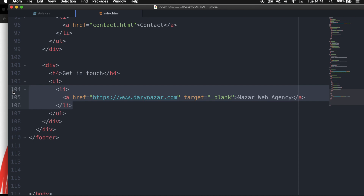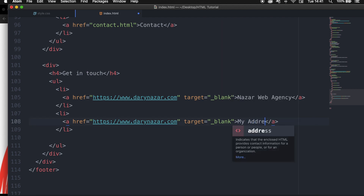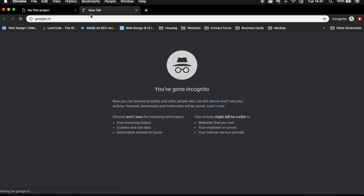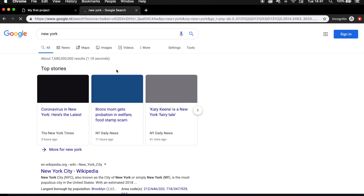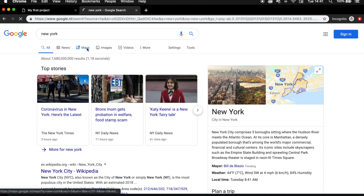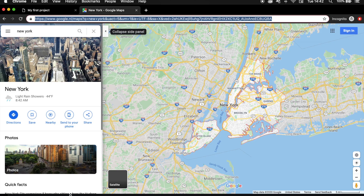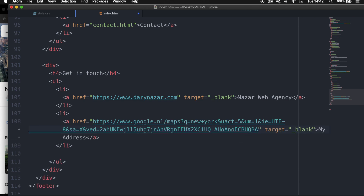We can copy our list item and paste it below, then change the text to an address. I'll go to Google Maps, search for an address like New York, copy the URL, paste it inside the href, and set the target to _blank as well.